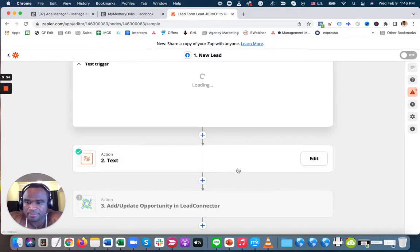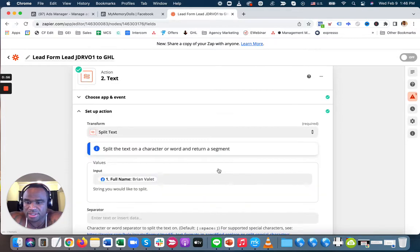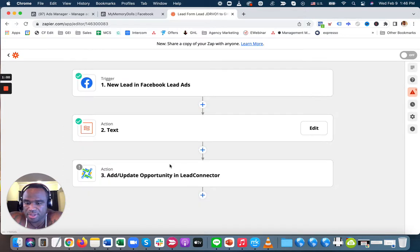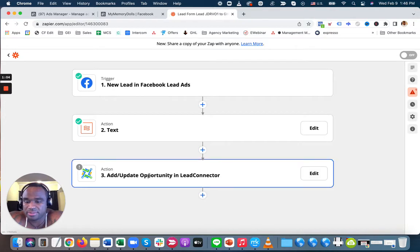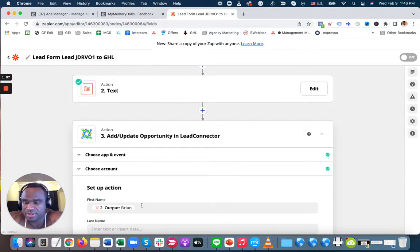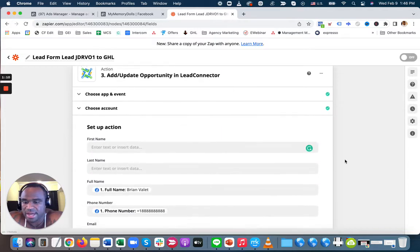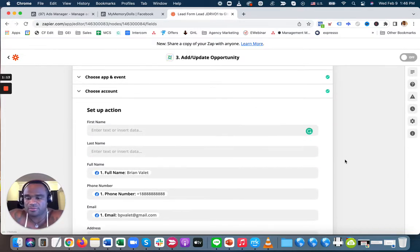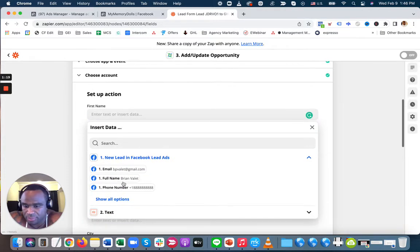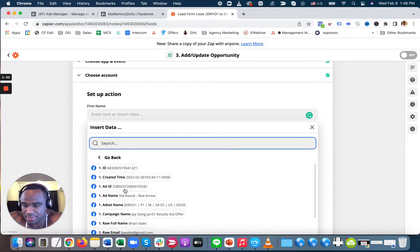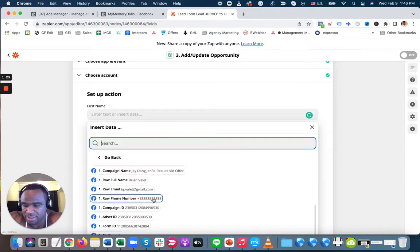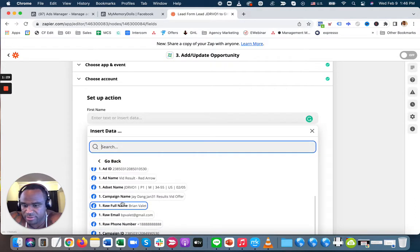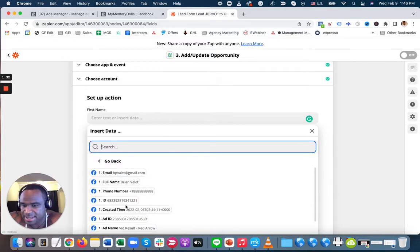Now I'm using High Level, which is Lead Connector. If I do this, it's going to ask for their first name, last name, full name, phone number, and email address. But if I go to the lead form, it doesn't have the first name as an option—see, it doesn't have their information as an option for me to input their first name. It only has their first name and last name combined.